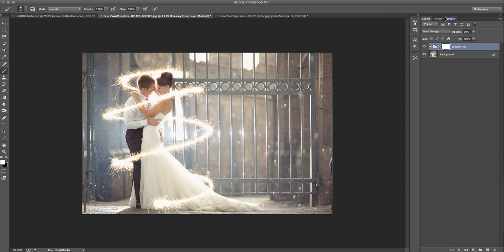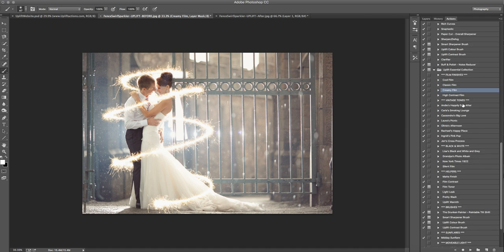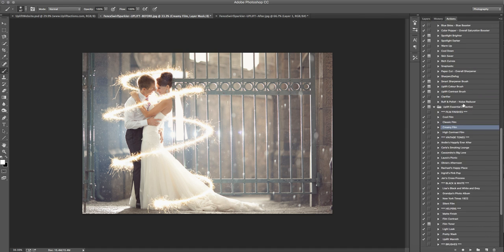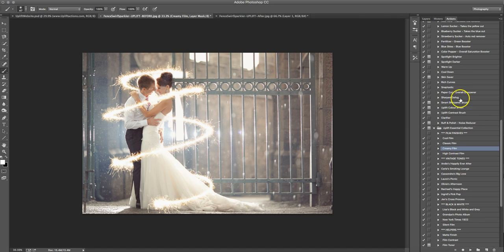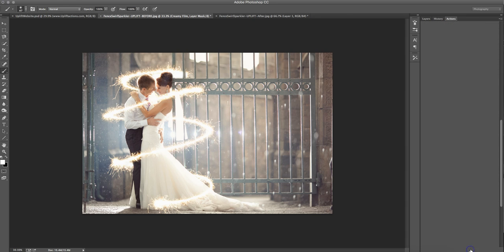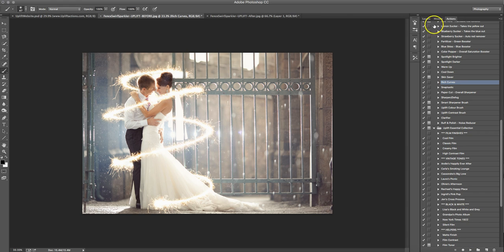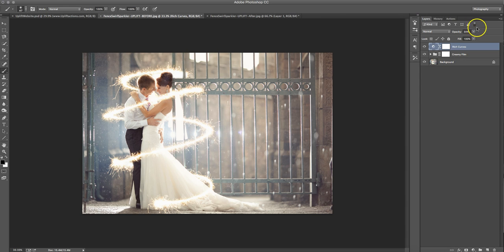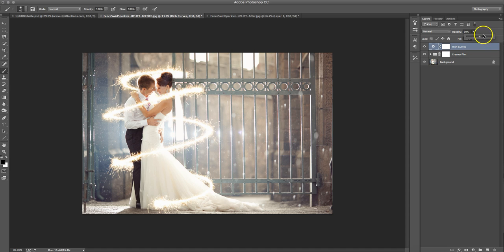And then usually how I finish most of my pictures is from our workflow collection is the rich curves. So if we go click that, you're going to see it automatically just snaps and adds a really nice contrast to the picture. So you just kind of go in there, adjust your opacity again. And I'm happy with that.